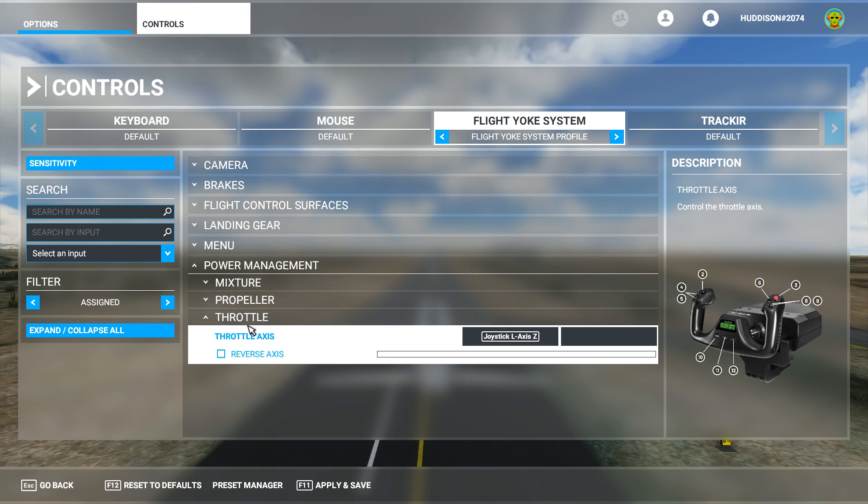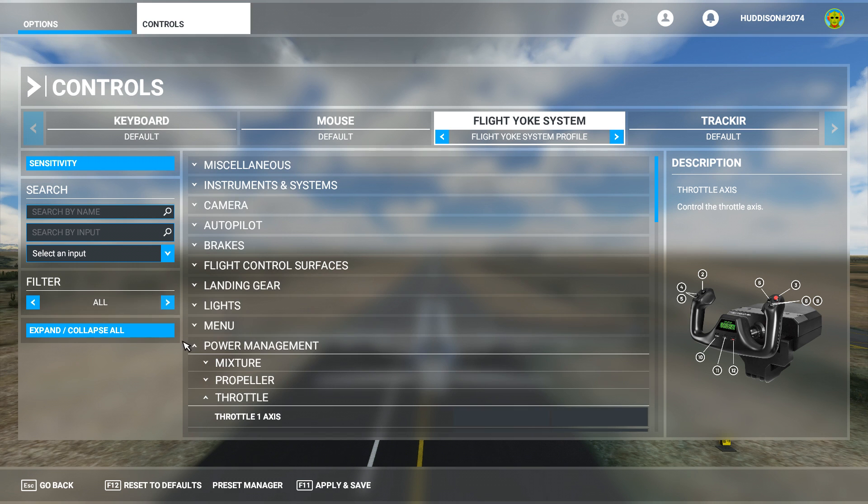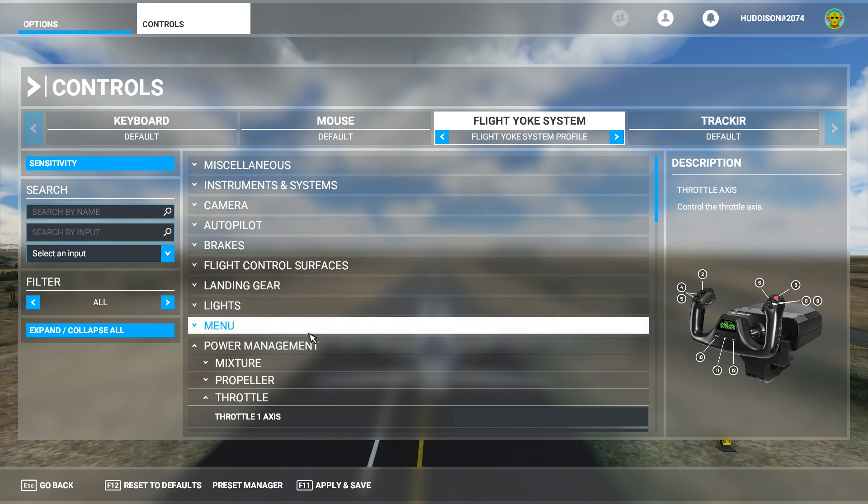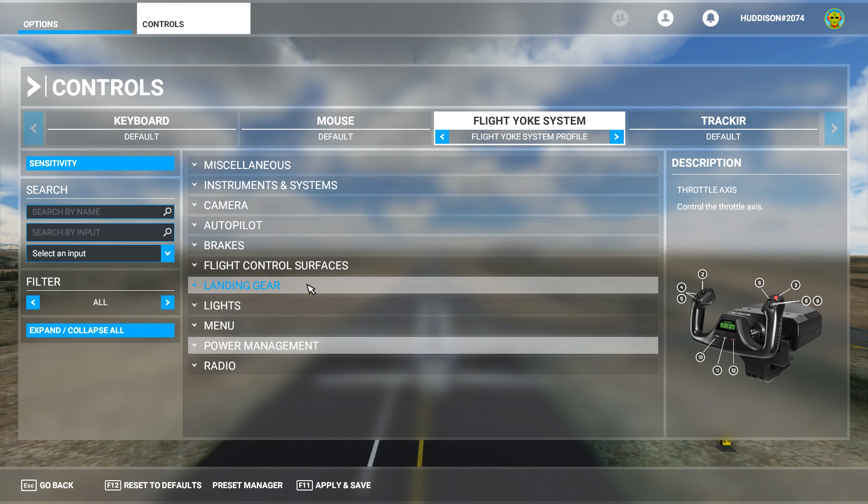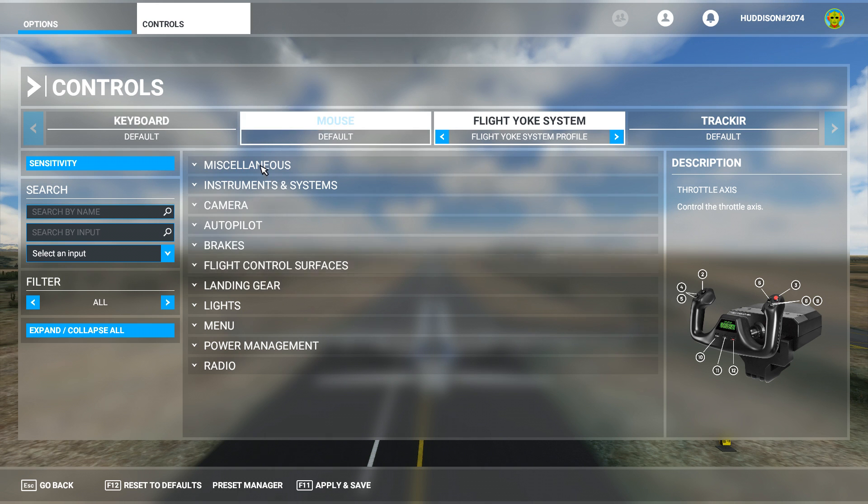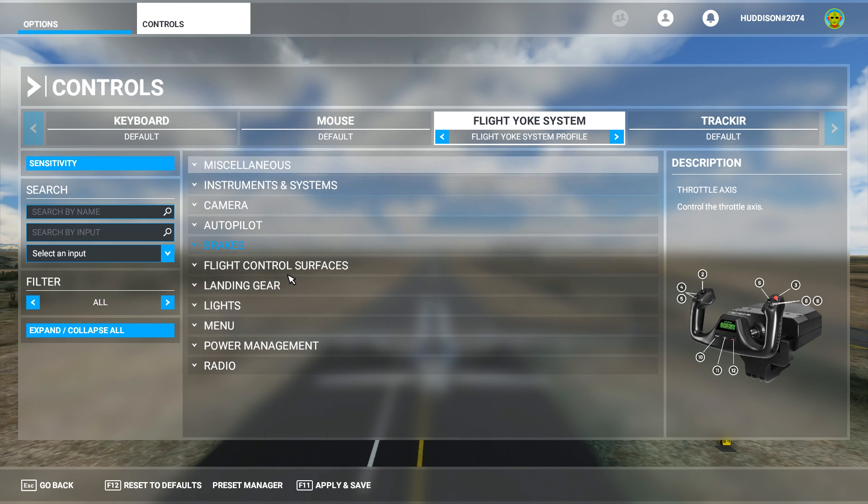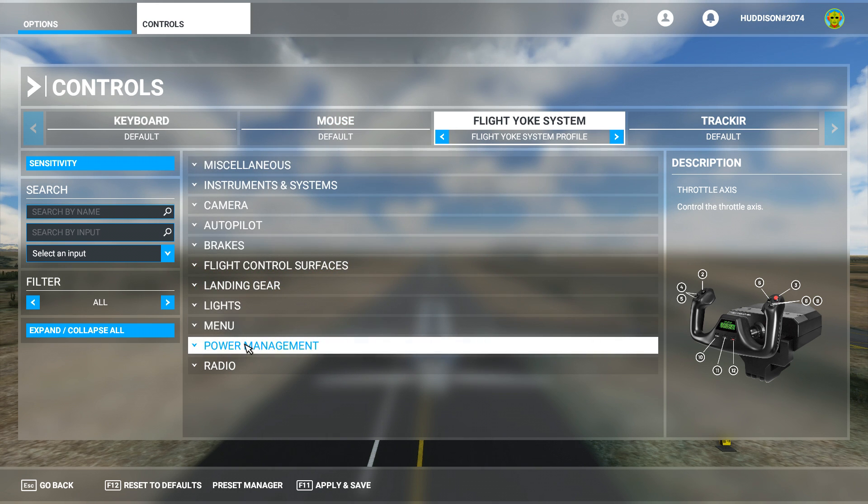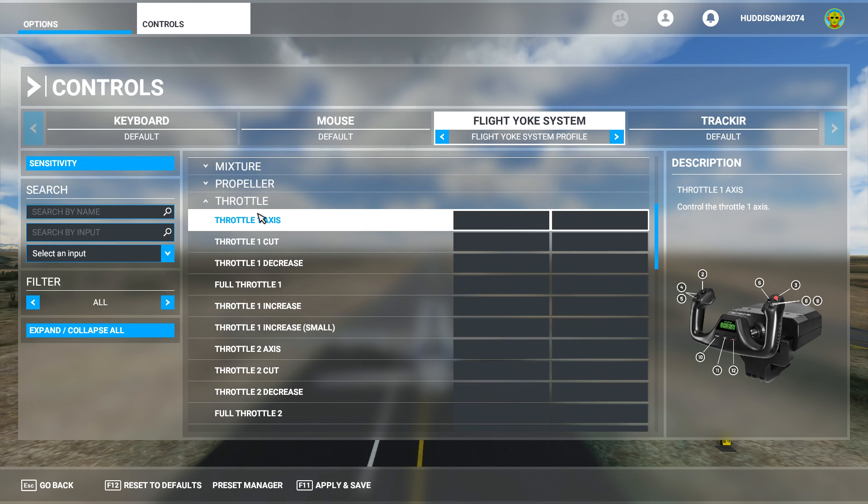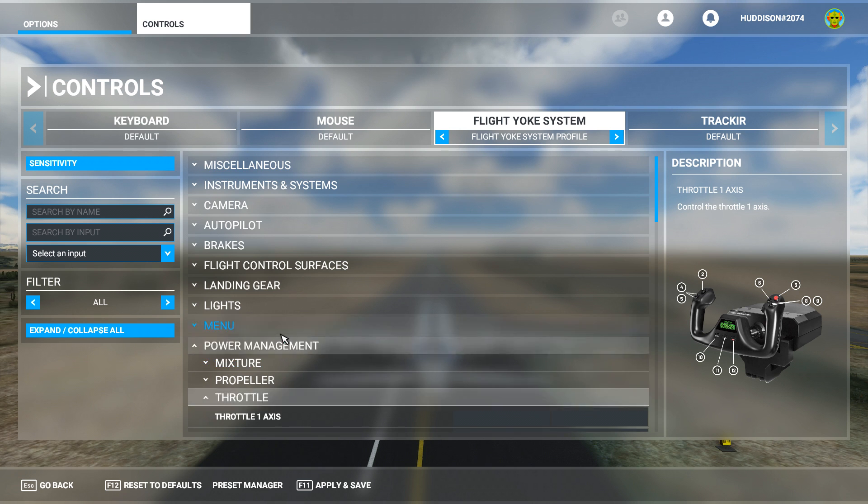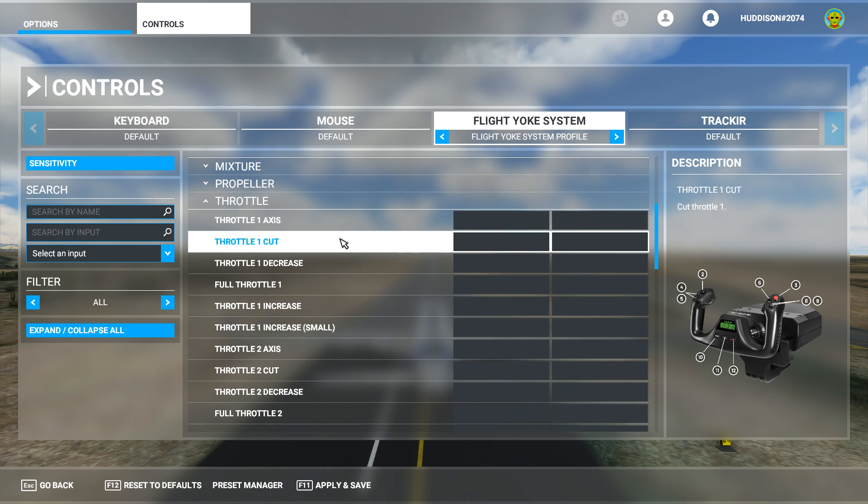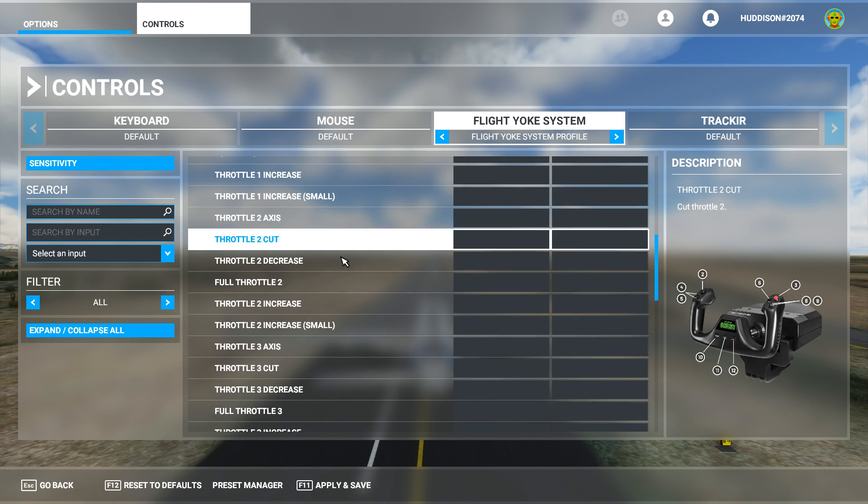We've got the reverse axis which is completely different but not reverse thrust. So you want to make sure filter's on All. Go to Power Management. That may be showing like that so you'll have all the menus showing like this. Go to Power Management, click on that, click on Throttle. You probably have to actually click into Throttle like that as well so it shows all the throttle options.